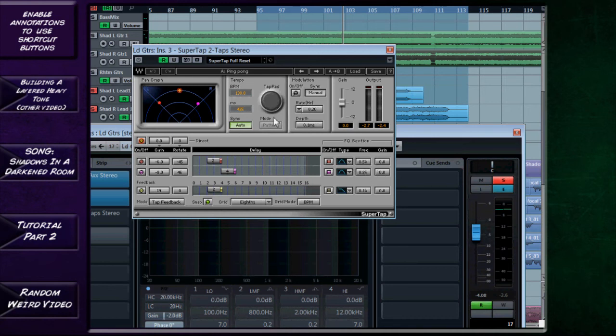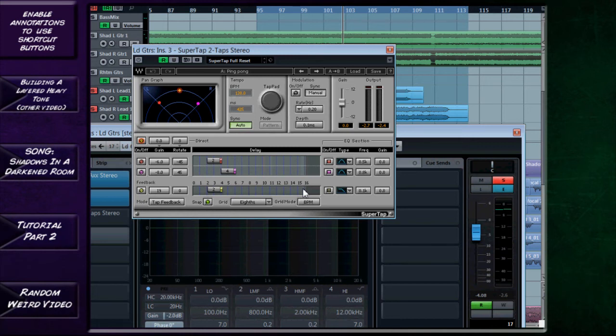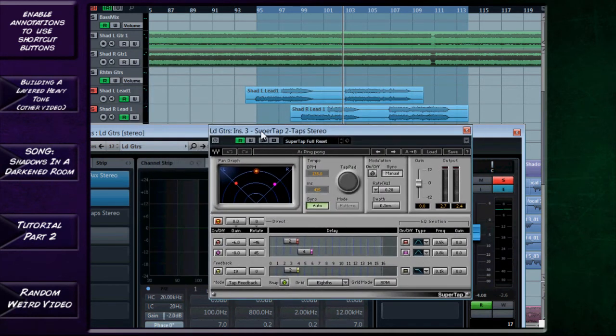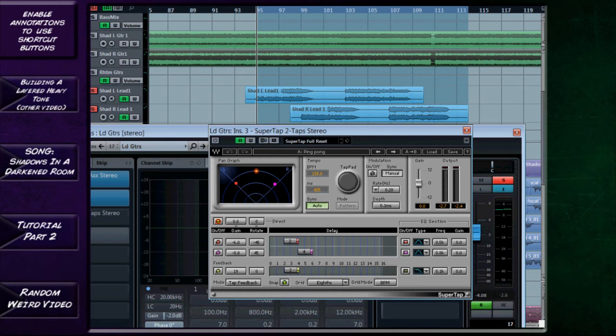So this I find really fills out the sound of the solo, it sounds pretty cool and it takes the place of a reverb for me because it's filling out the sound. I don't find I need a reverb on top of it with this kind of music.